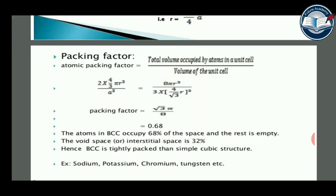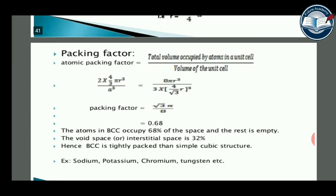BCC is more tightly packed than simple cubic structure. The void space in BCC is 32%. Examples of BCC structures include sodium, potassium, chromium, and tungsten.